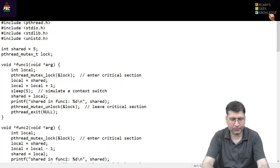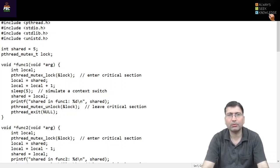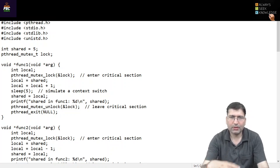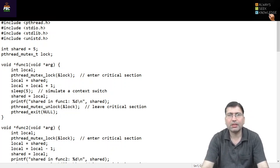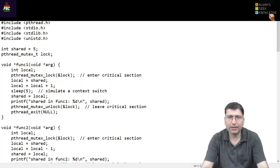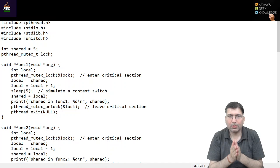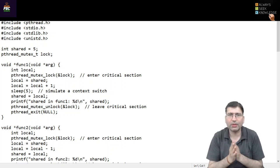Hello everyone. I welcome you all to this lecture. In this lecture I am going to demonstrate a very famous situation, or you can say a problem, when multiple processes or threads try to work on the same resource or shared data. The situation is known as a race condition.